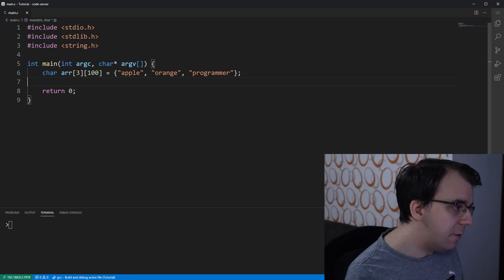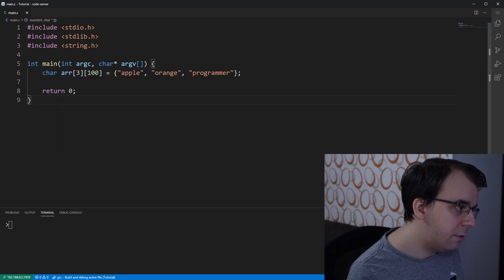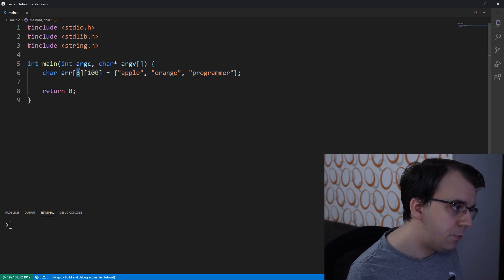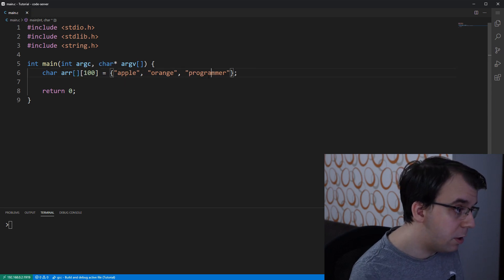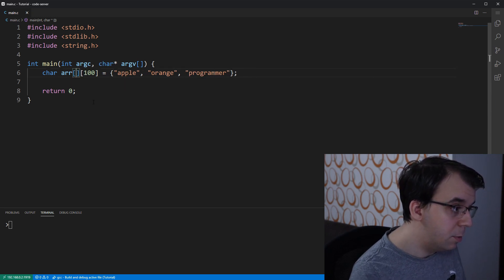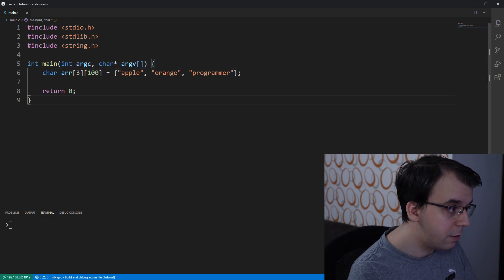Here we have a simple array of strings defined, where each string is 100 characters long and there are three of them right now. The size can be omitted if you want to define it that way, but I added it here so that it's clear.